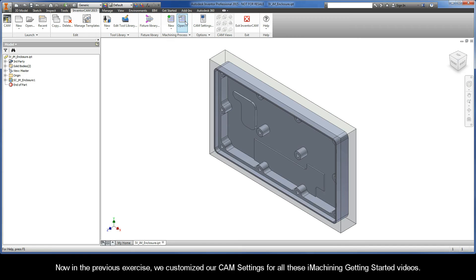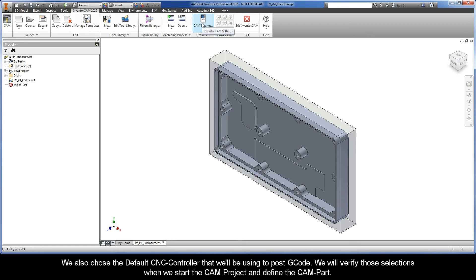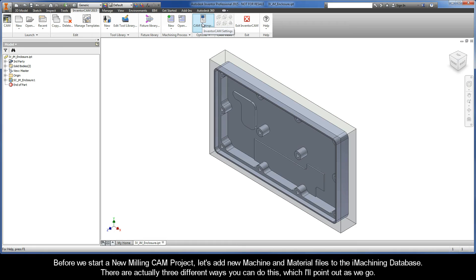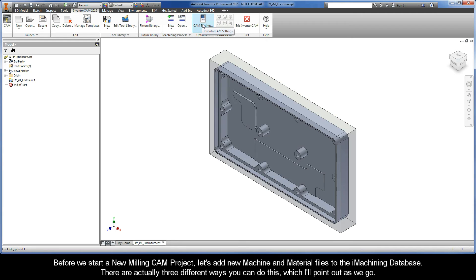Now in the previous exercise, we customized our CAM settings for all these iMachining Getting Started videos, and we also chose the default CNC controller. We will verify those selections when we start the CAM project. Before we start a new milling CAM project, let's add new machine and material files to the iMachining database.